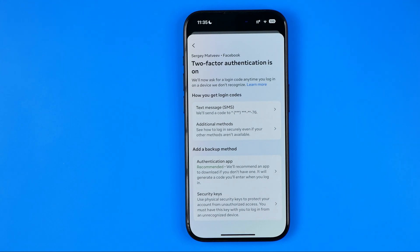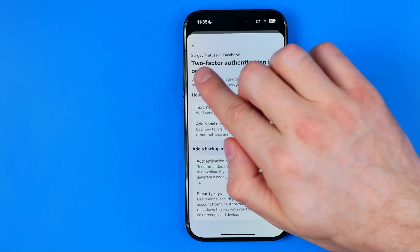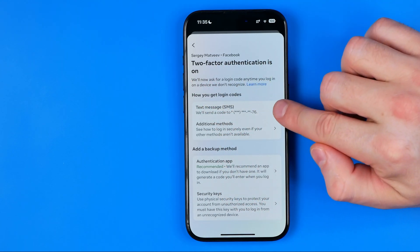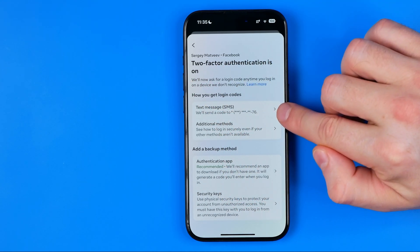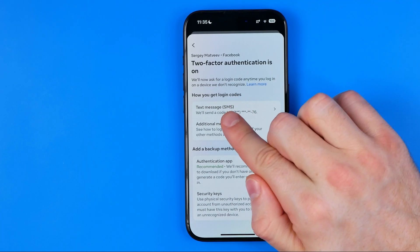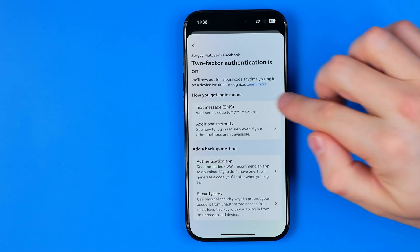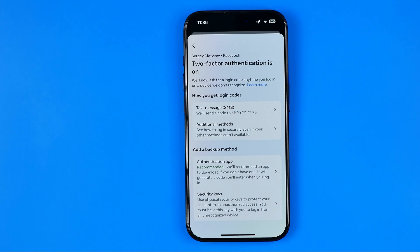As you can see, two-factor authentication on my Facebook account is currently on, and below we can see the method I've chosen — I prefer to get verification codes via SMS with my phone number shown. In your case there may be a different method, but the way of turning it off will be the same.